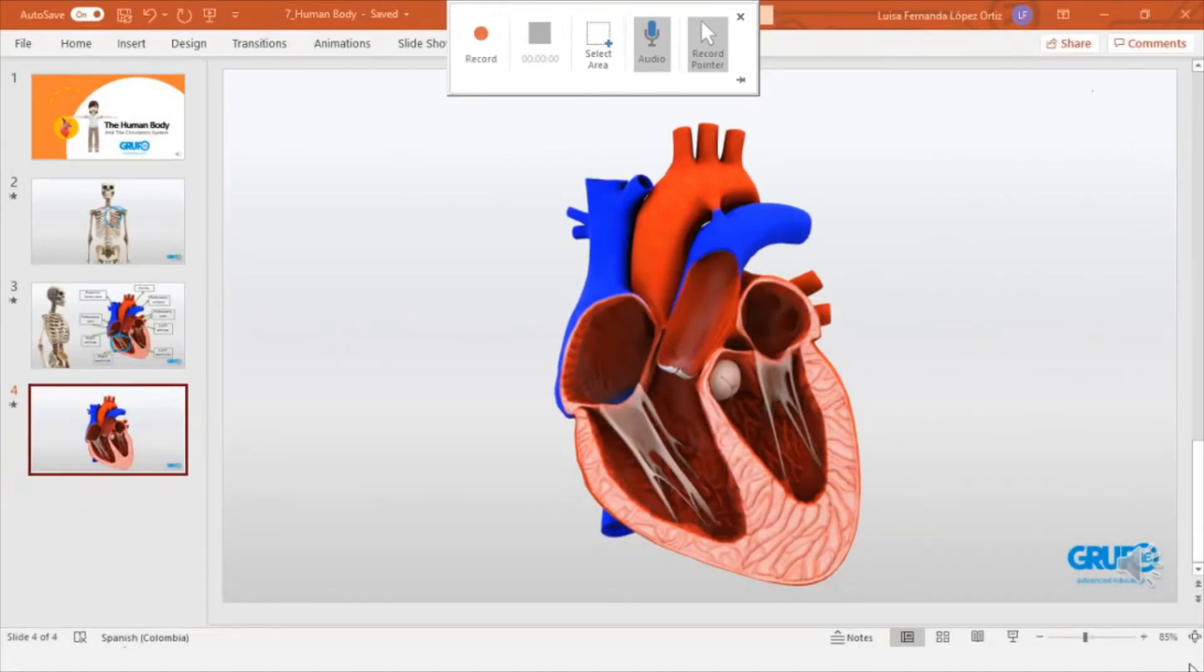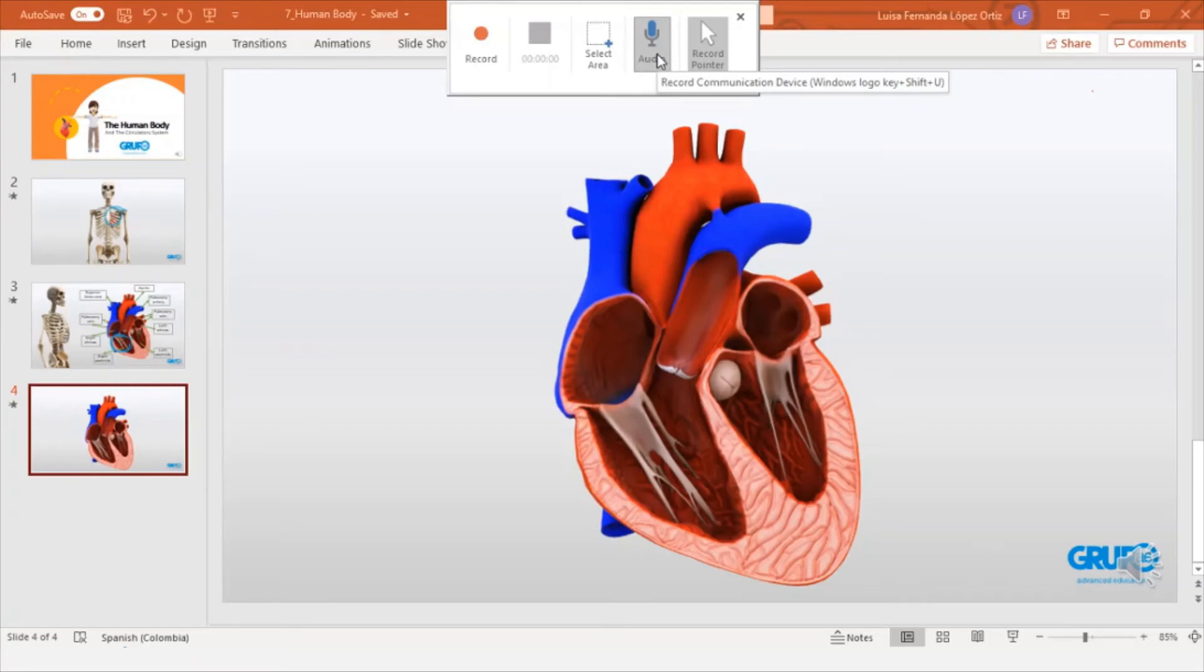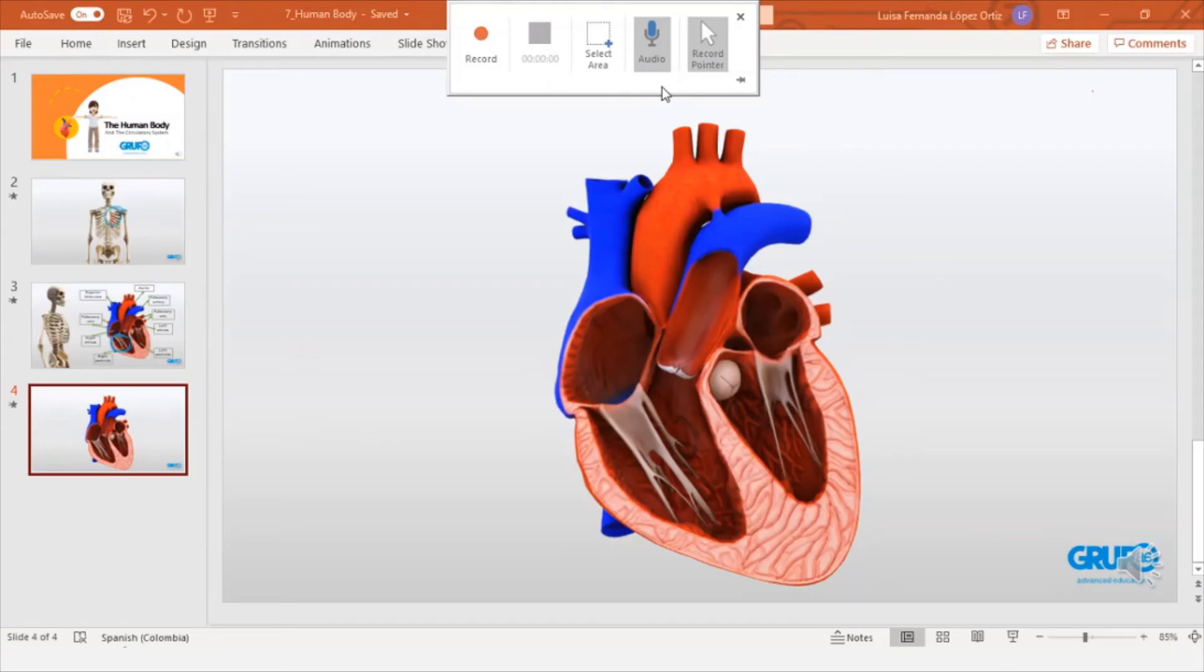The options to record audio appear here. Record laser pointer. What will never be recorded is the audio that comes out from the computer. Then, once we're prepared, we're going to click the record button.